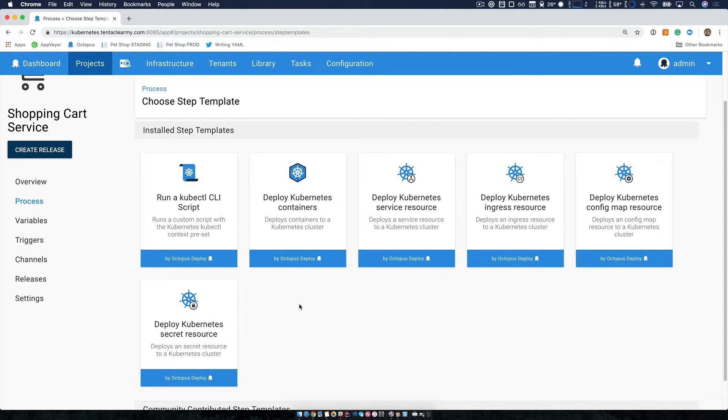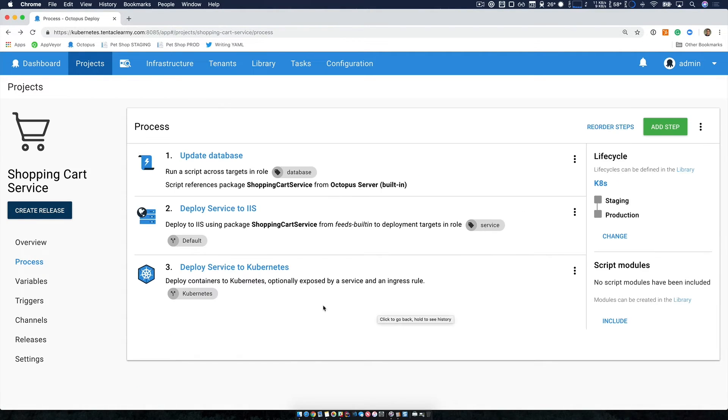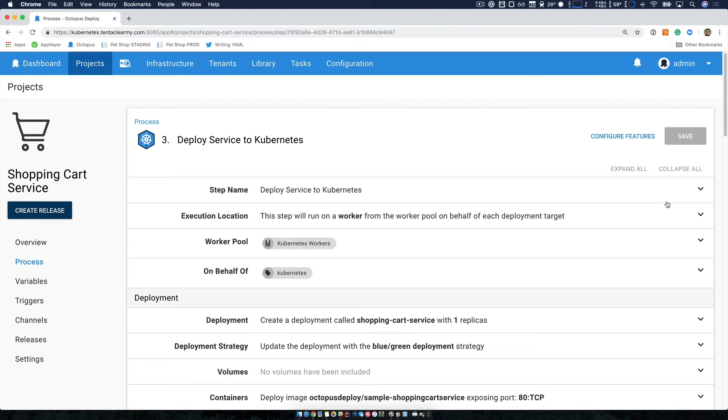But in this case, we're just going to go back, I'm going to take a look at our deploy service to Kubernetes step.